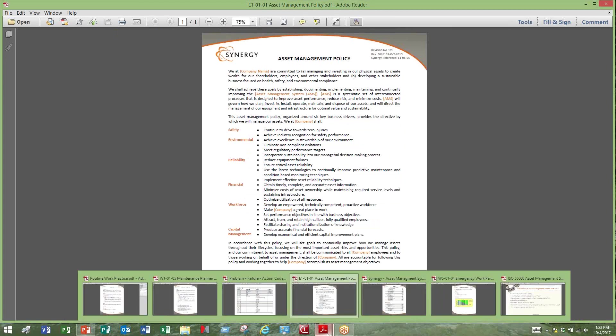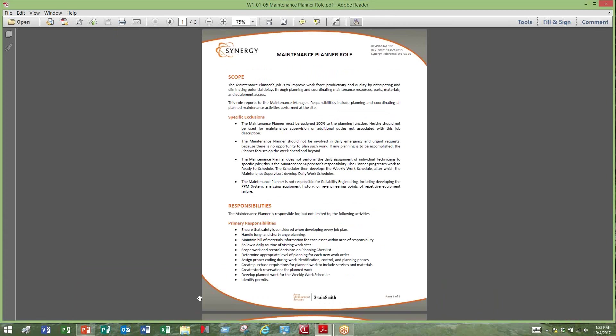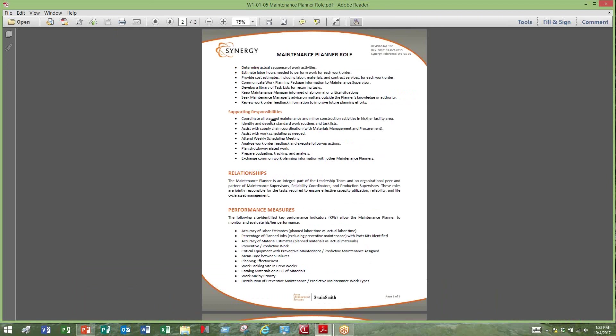Another key document inside a management system is roles and responsibilities: establishing the role, defining that role, tying responsibilities to that role, and tying performance measures to that role — so that the individual assigned to execute those responsibilities knows exactly what they're responsible for and what they're responsible to do. With it being documented, it will certainly provide an excellent training tool.